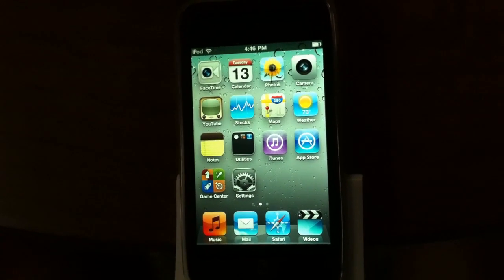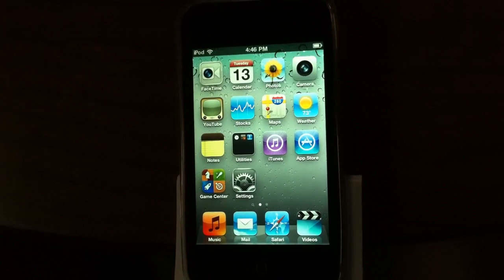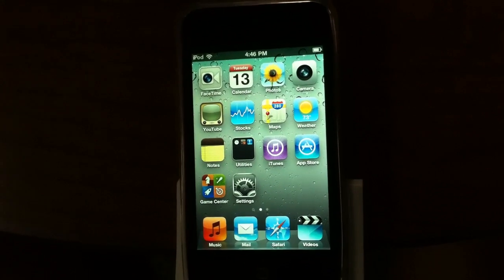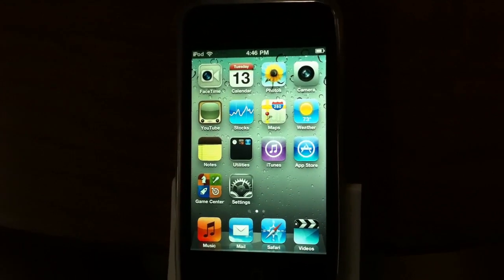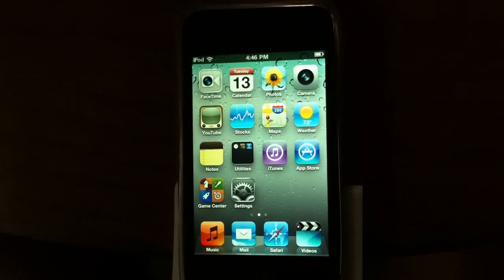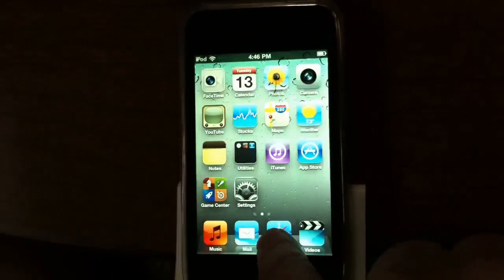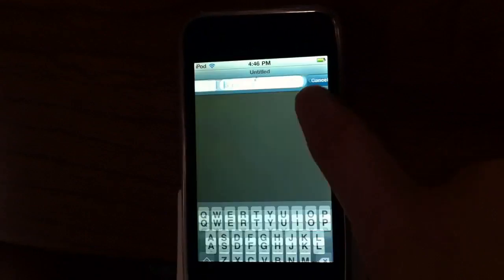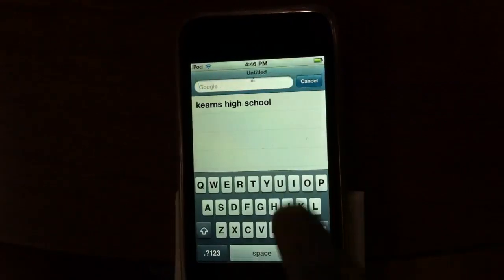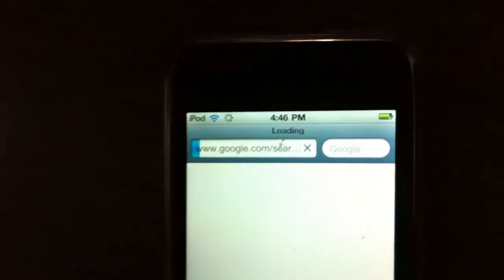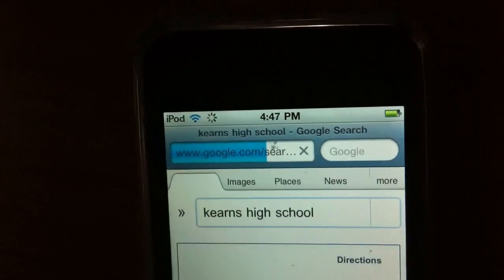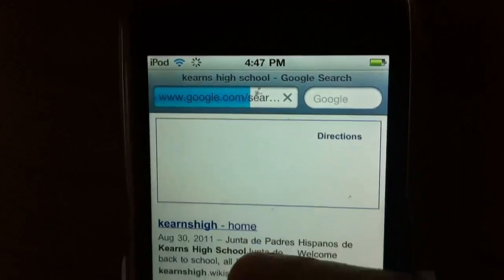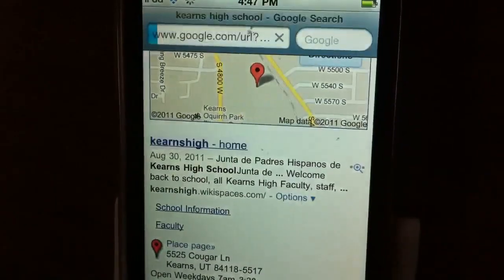Okay guys, today I'm going to show you how to fix your email passwords so that you can get onto your emails. Go to Safari, go to Google, and search Kearns High School. It's the first one, click on that.